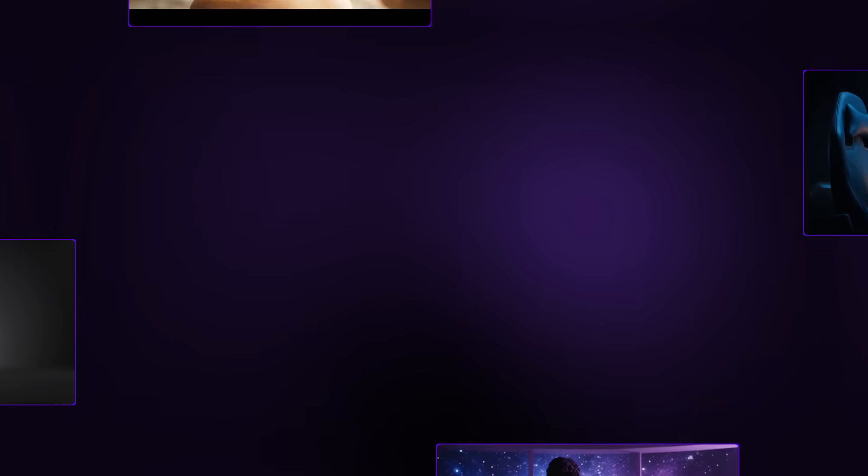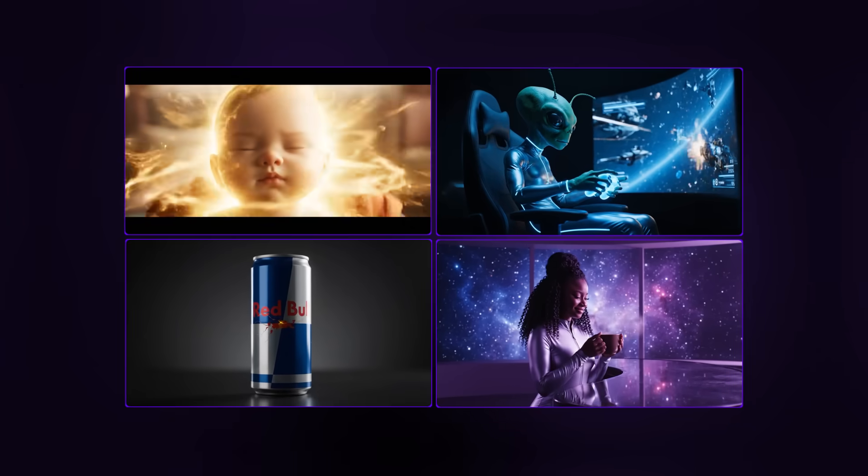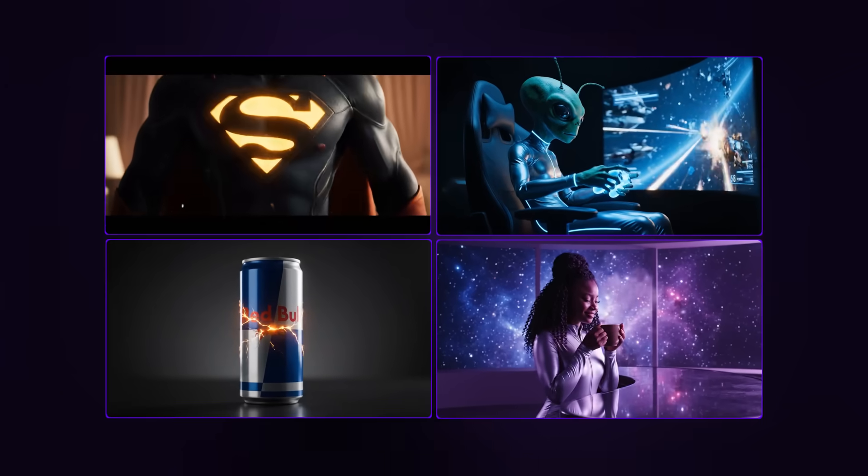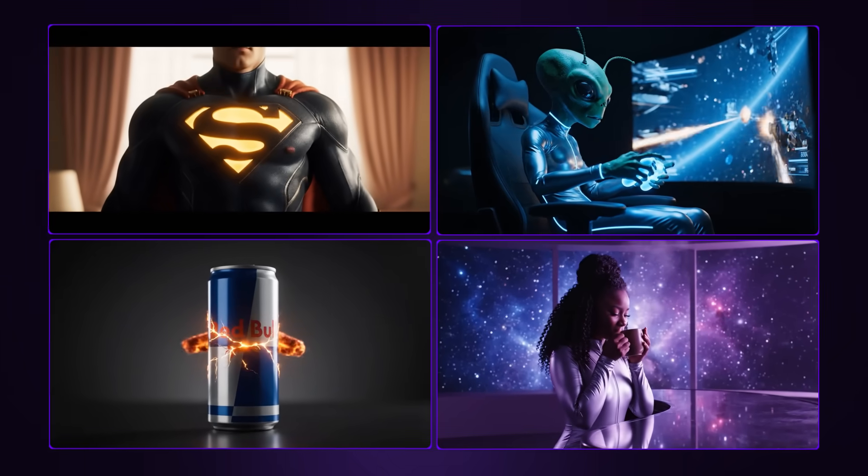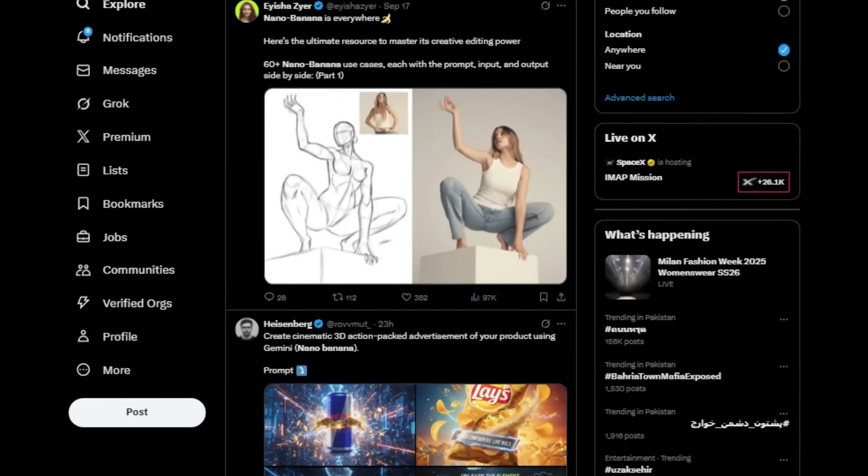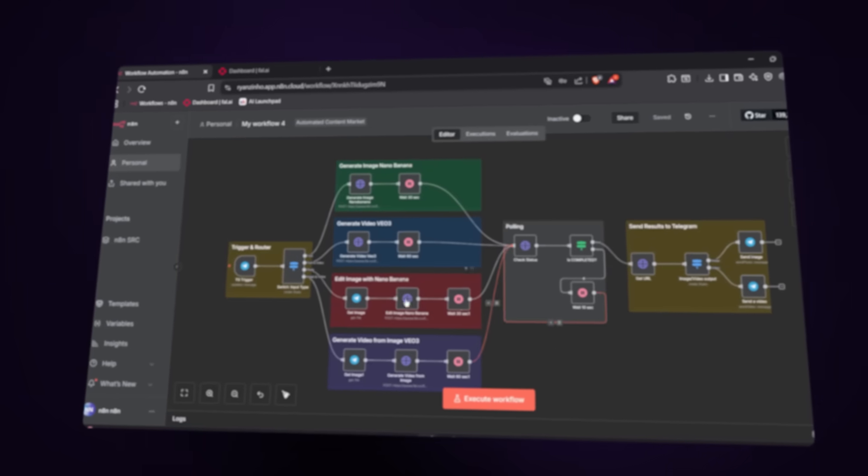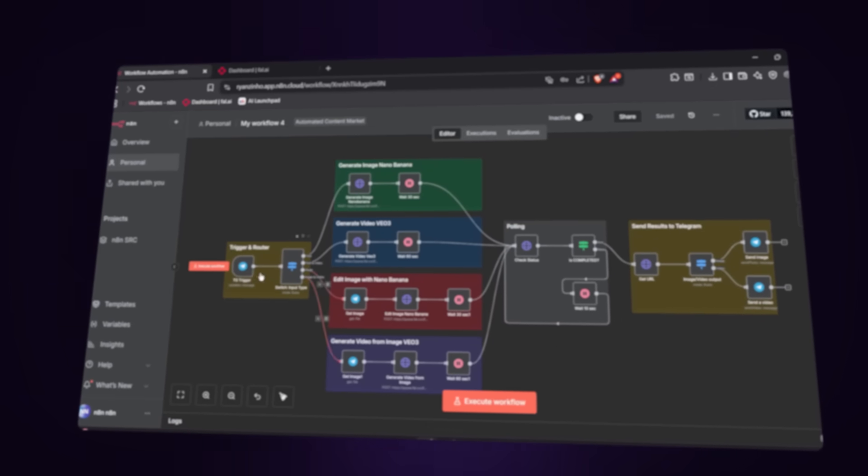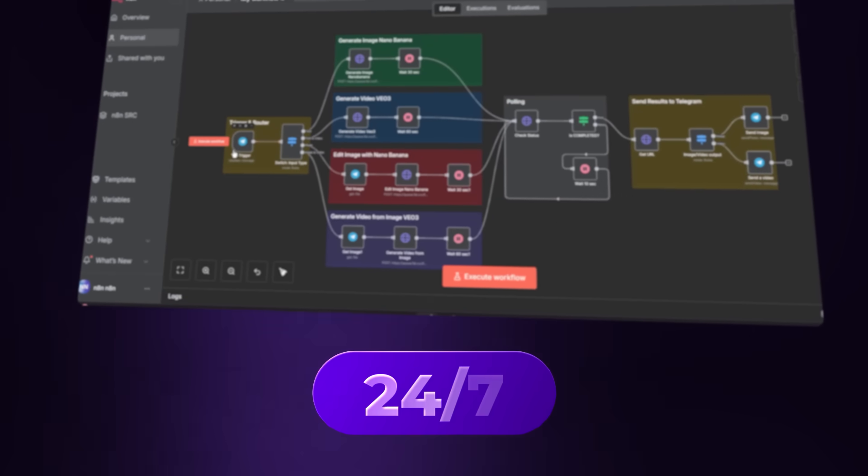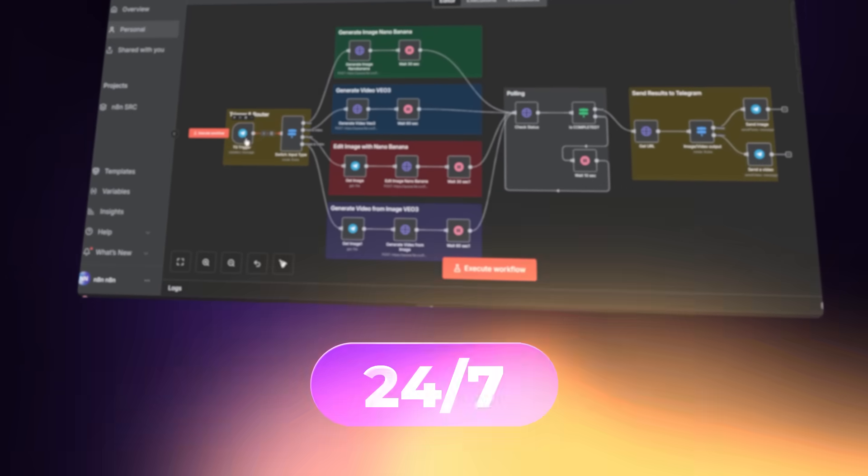I'm sure that you guys have seen all of these Nano Banana and VO3 videos trending everywhere. What if you wanted an entire content marketing team that was working for you 24/7 and they could just give out incredible content constantly?